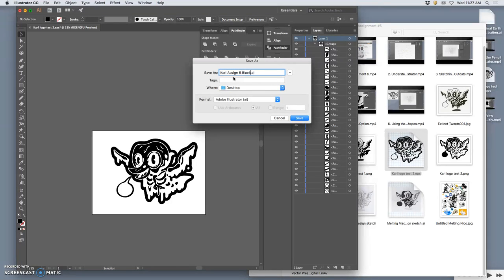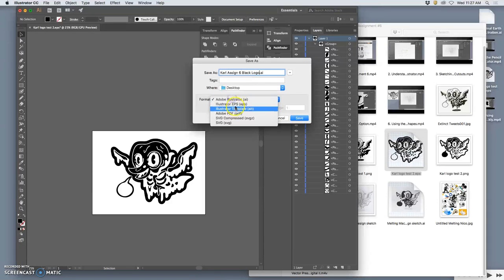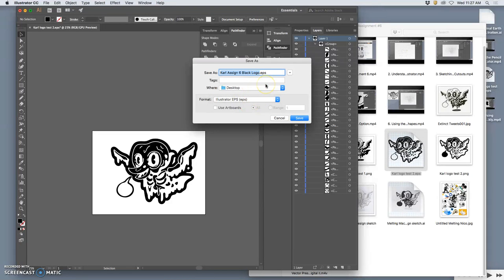I'm just going to call it black logo as an EPS to the desktop, and I want all of you to do that even if your vector still needs work.